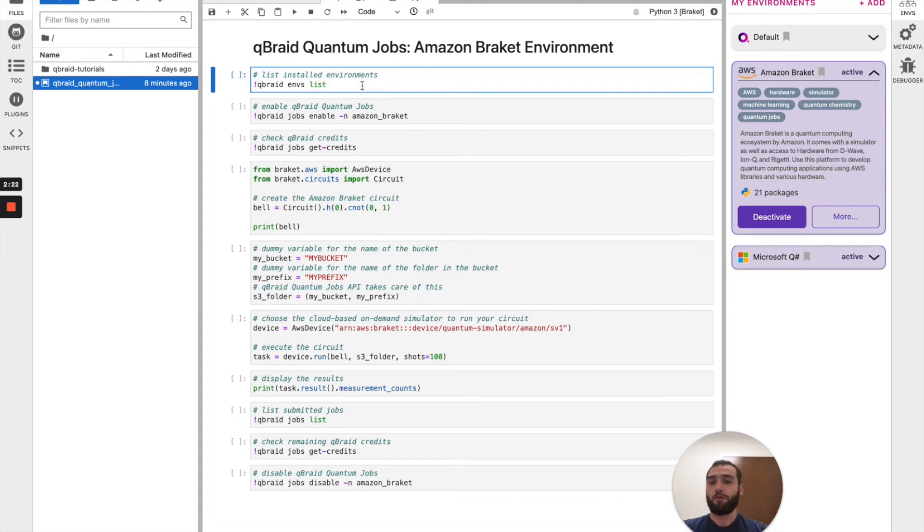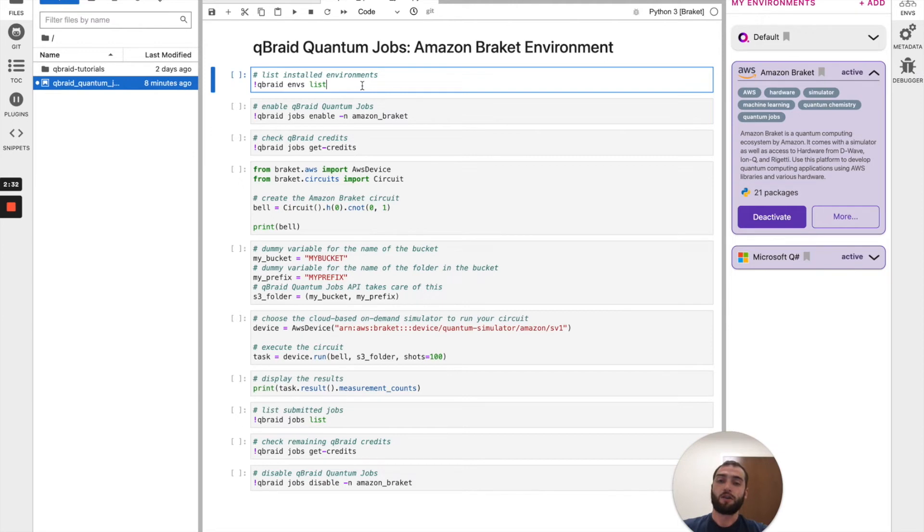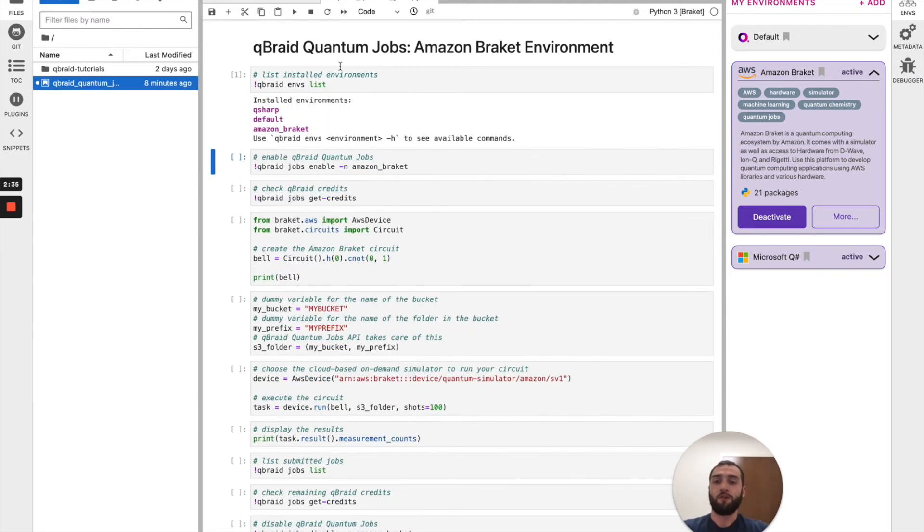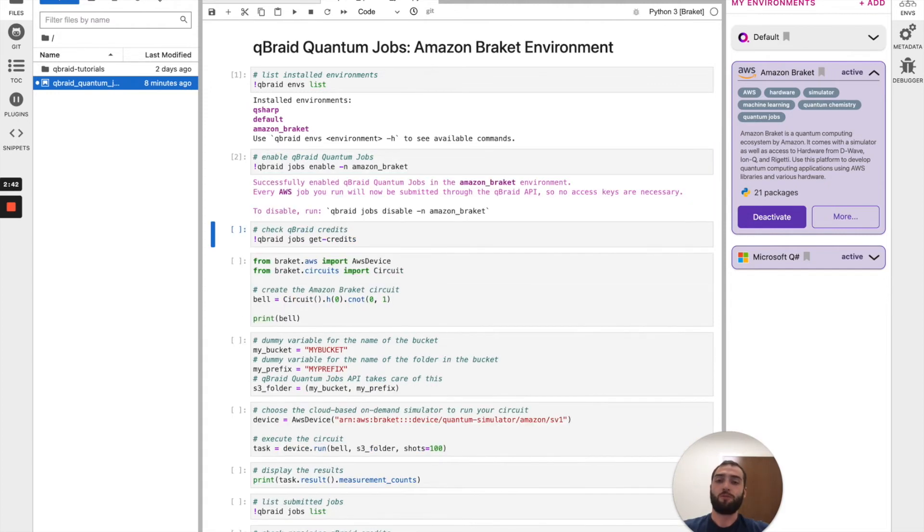Now the first few lines of this notebook are interfacing with the QBraid CLI. This is the way through which you're going to enable and disable QBraid quantum jobs. By saying envs list, we'll see that the Amazon Braket environment has been installed and then we'll enable quantum jobs with Amazon Braket.